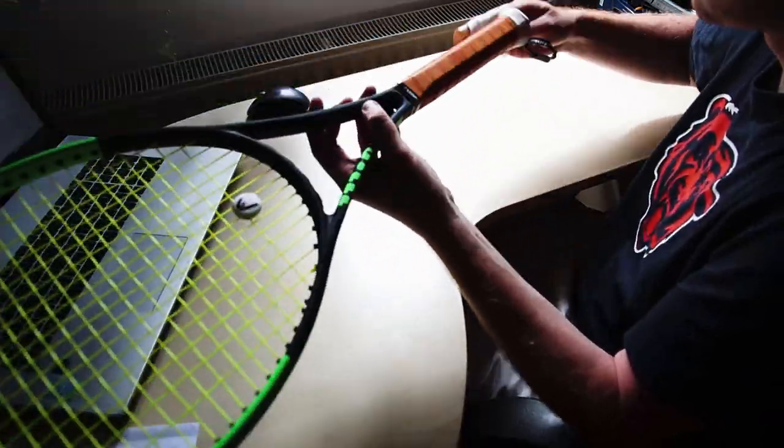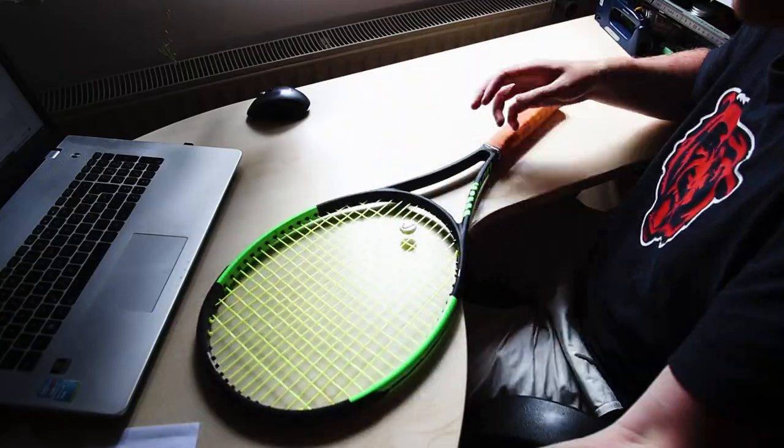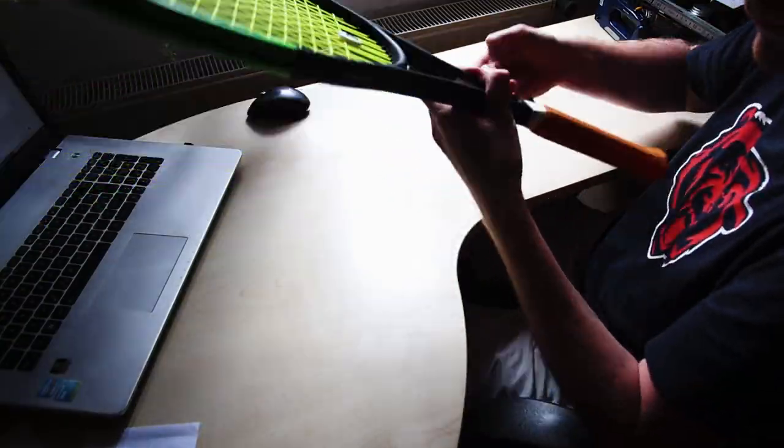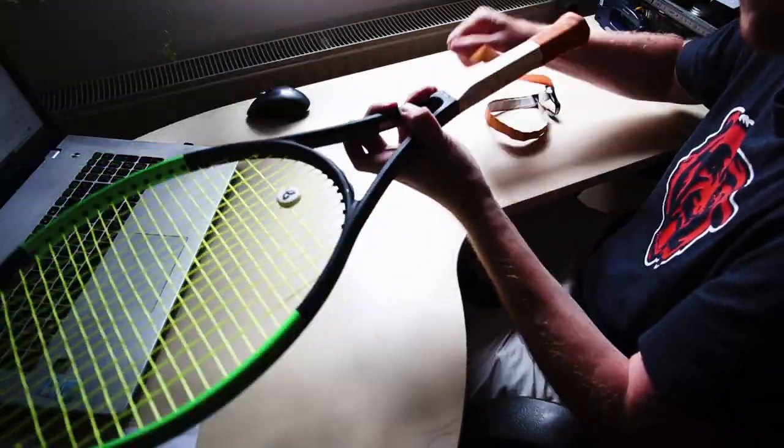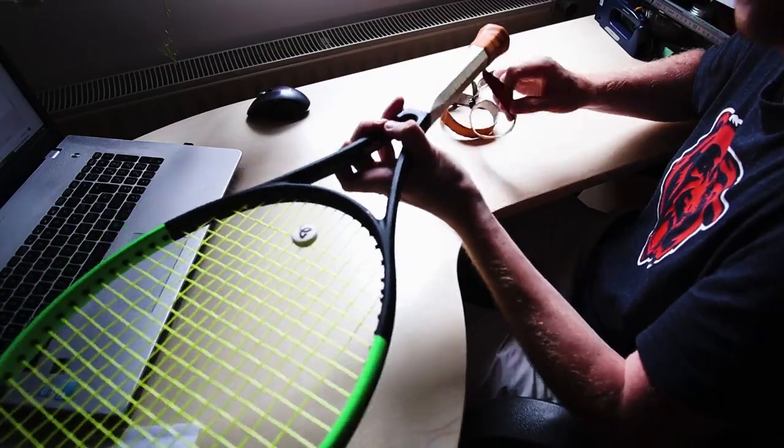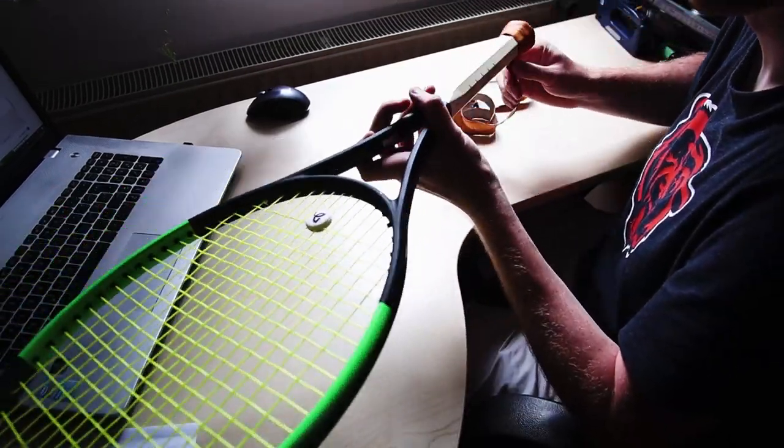First, we need to remove the overgrip and the base leather grip in my case, so we can access and remove the original butt cap.